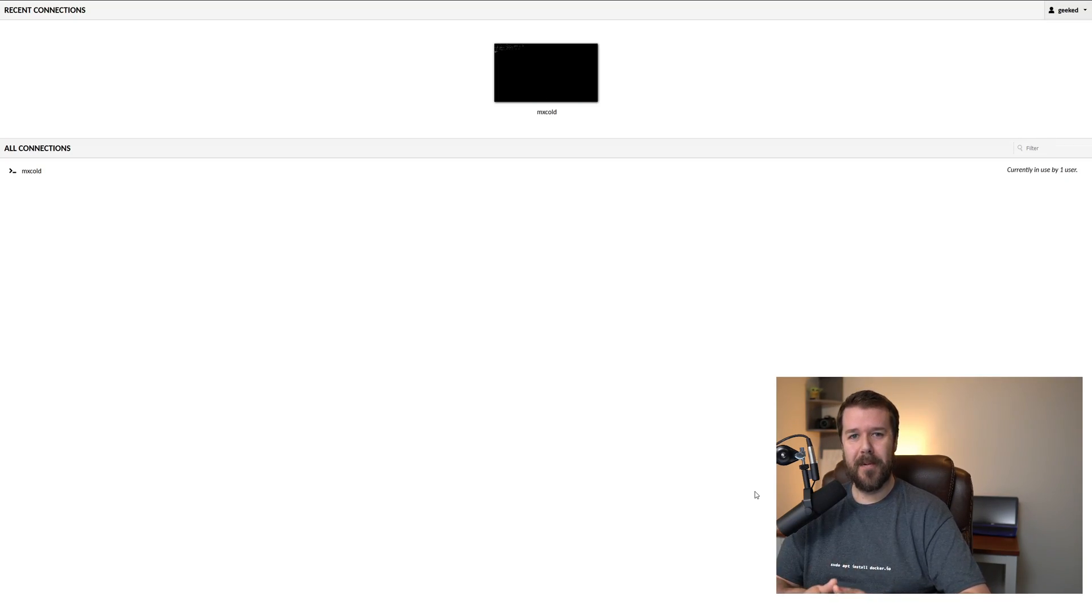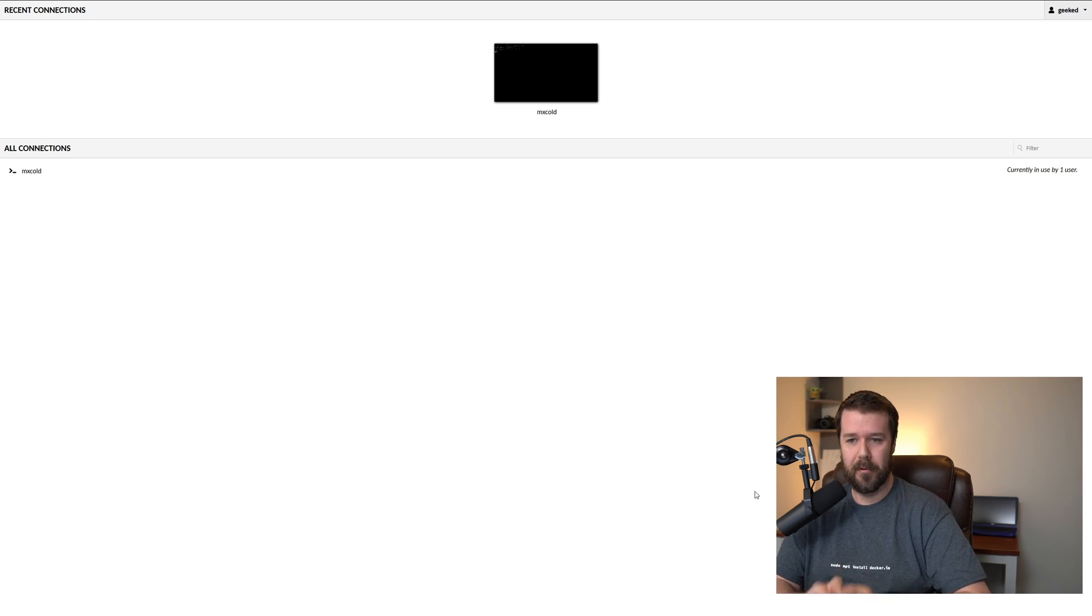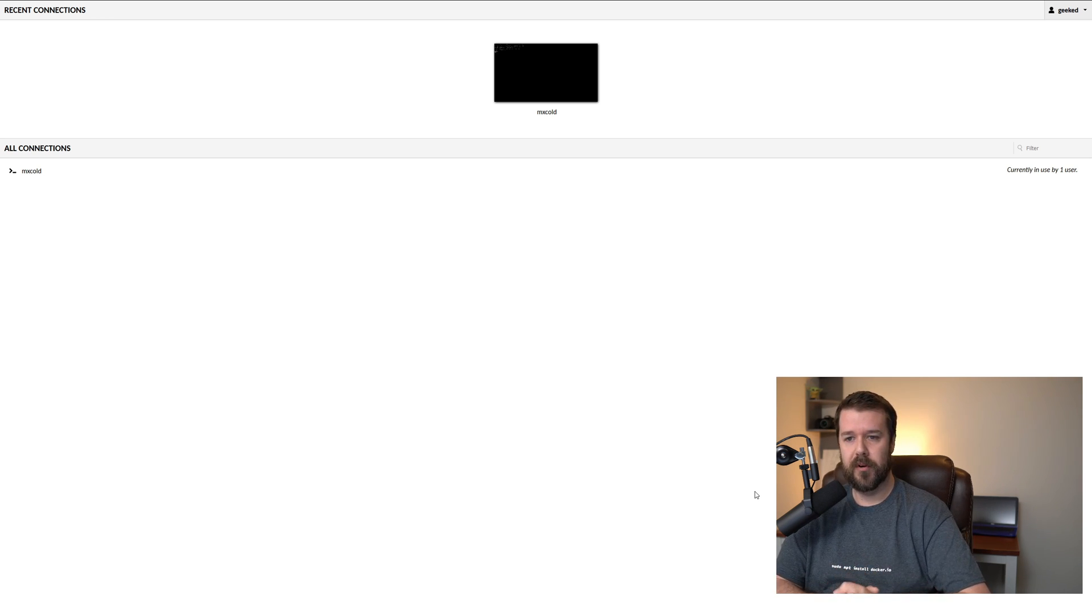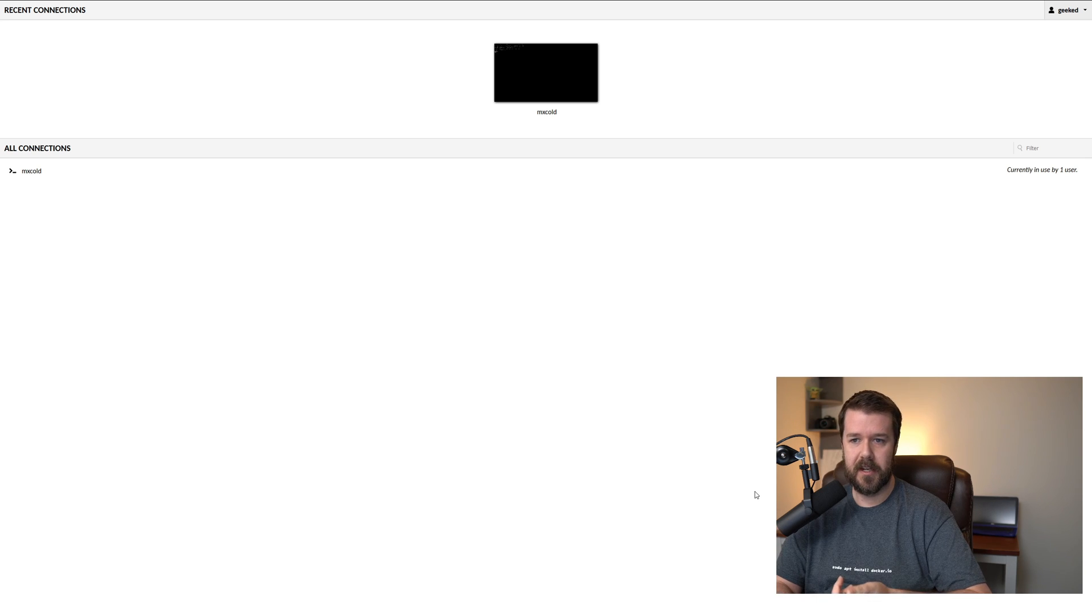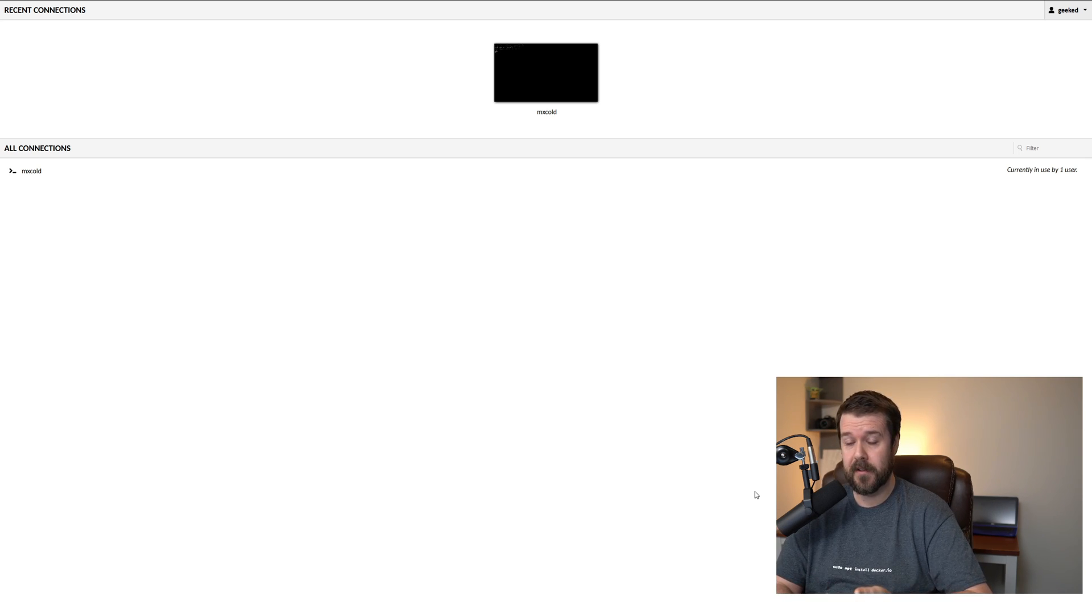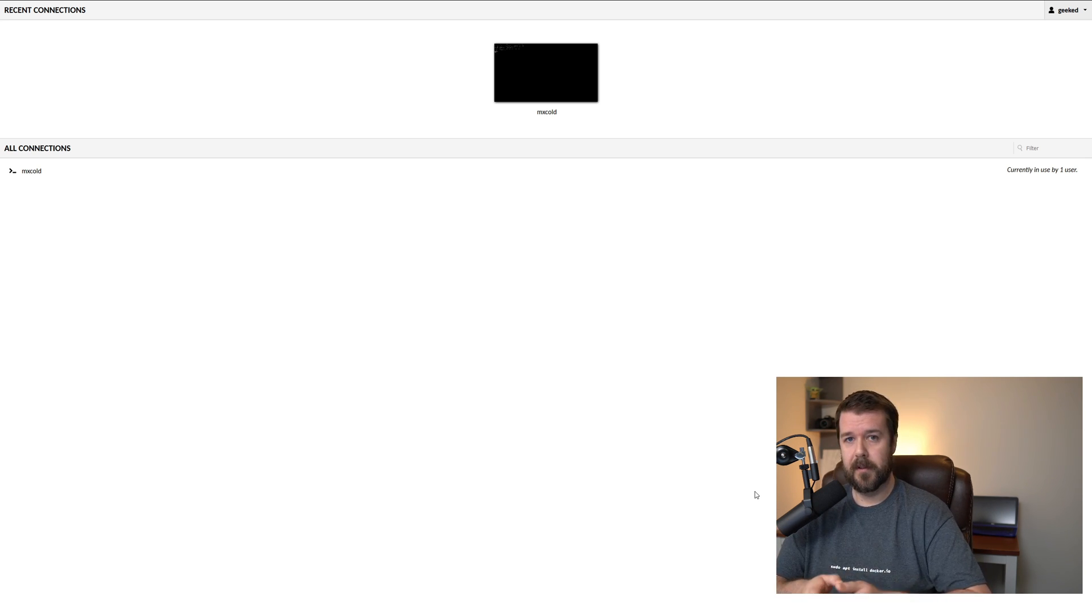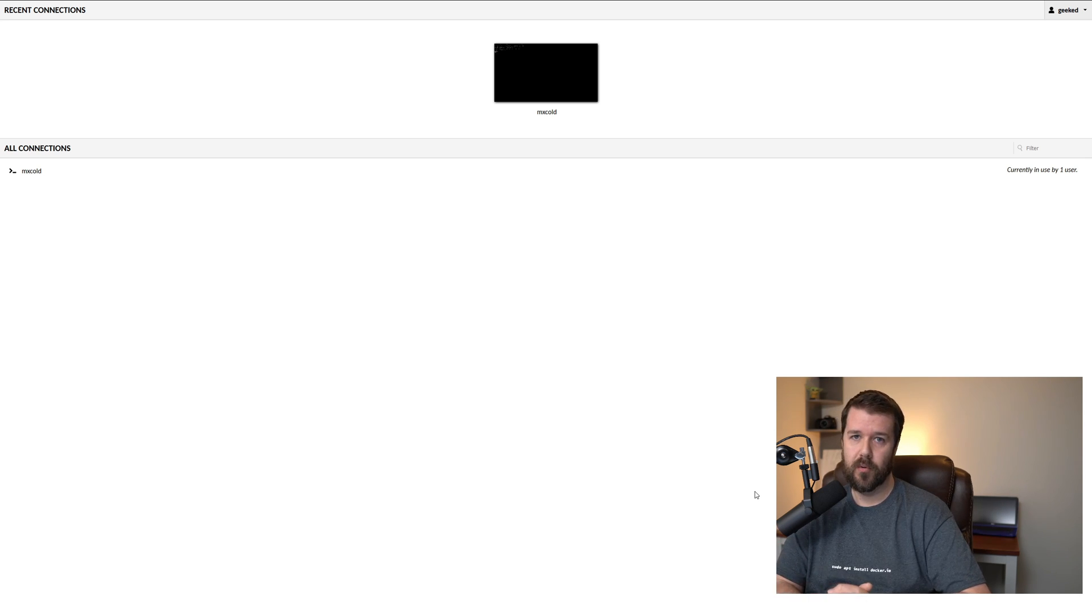All right, so here we are back on the Guacamole dashboard. You can think of this as a bookmark dashboard for all of your remote connections, including SSH, RDP, Kubernetes even. So it's a great solution if you don't use something like Proxmox to keep track of all of your machines. That's how you install Guacamole on a Linux machine to access all of your machines remotely.